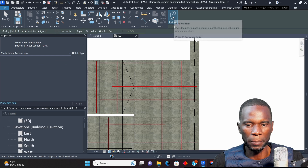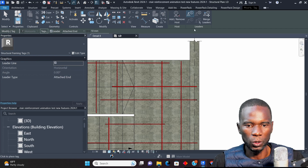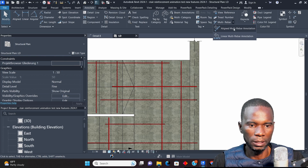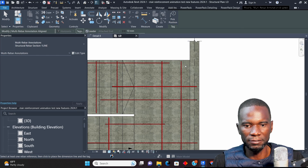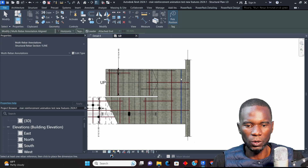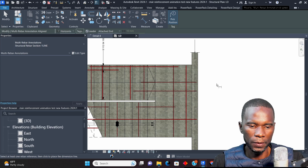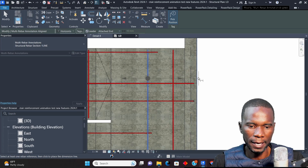If I go to Annotate and click on Multirebar Annotation, you notice you have an option called 'Peak Position.' If you use any other tag — go to Annotate, Tag by Category — you won't have that option. You only get it under Multirebar Annotation. So I'll go to Annotate, click on Multirebar, and you see this option is now activated. If I click to deactivate it, another option appears.